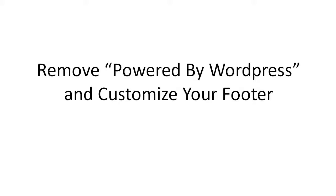In this video I'm going to show you how to remove the Powered by WordPress words that are at the bottom of your WordPress site and customize your footer. Let's get started.